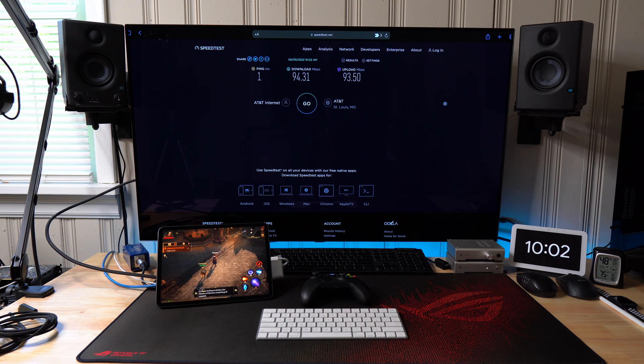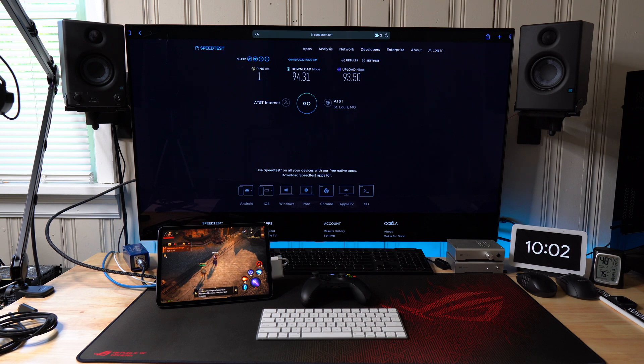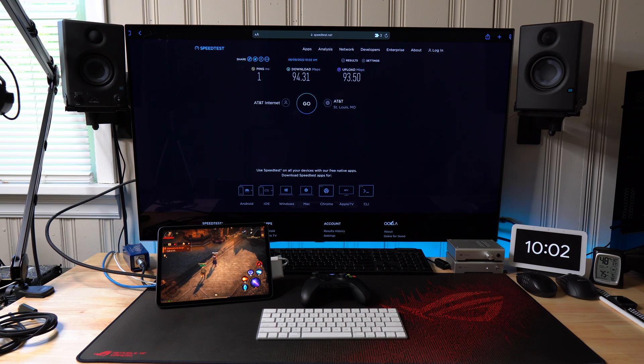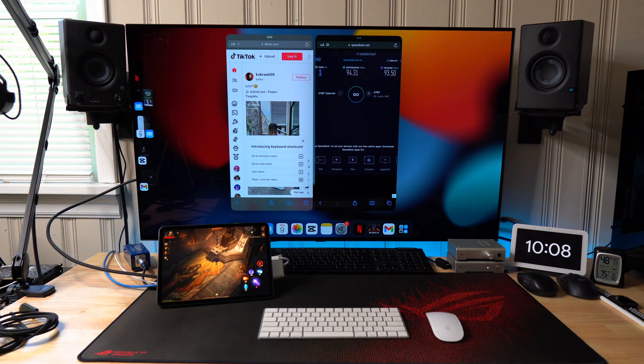You see there, I got Diablo loaded up. Now, look at the speed test. Not bad, right? 1ms ping, 94 down, 93 up. But you can see how the Safari window is kind of stretched a little. So that's likely a bug in the developer beta that will likely get fixed.